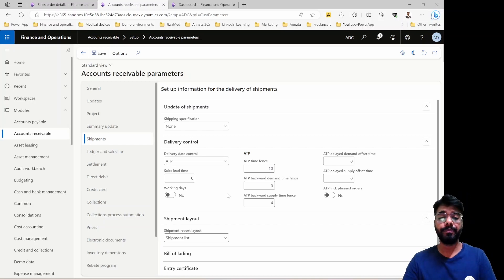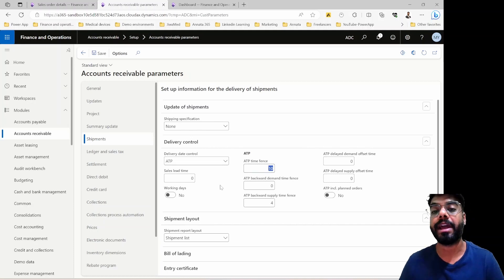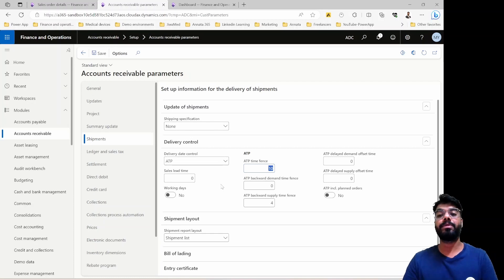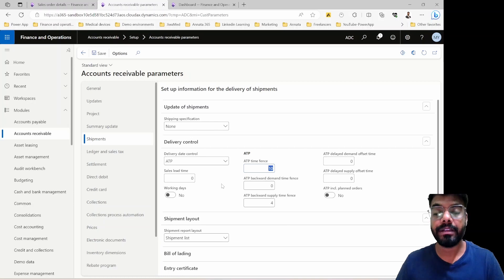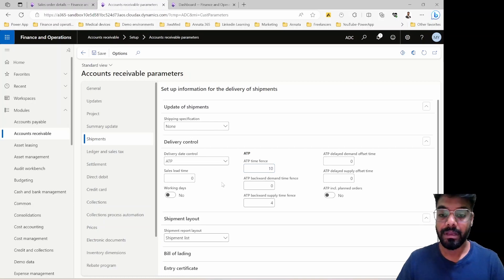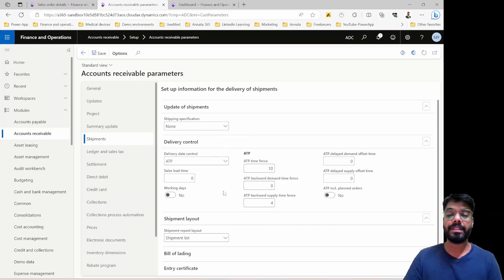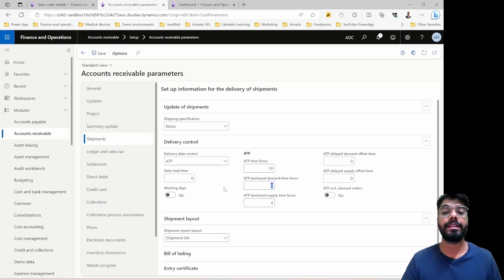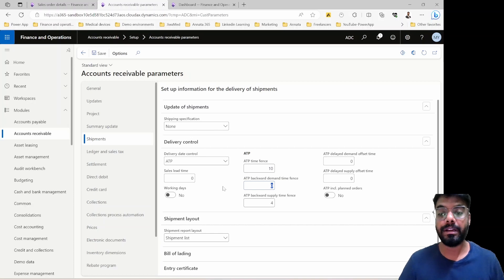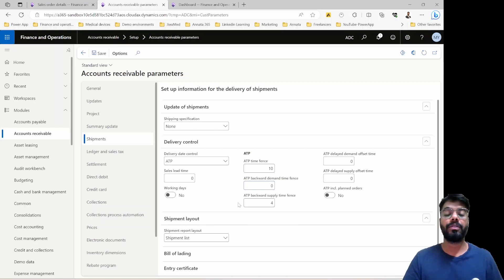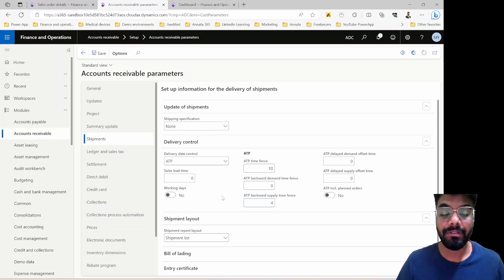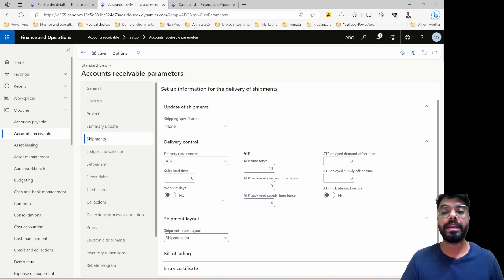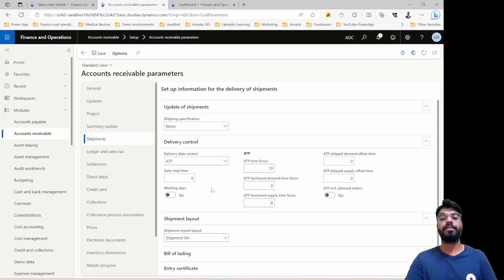If the order is not in stock, the system gives 10 days of preparation time as lead time and provides a shipment and delivery date 10 days ahead of today. The backward demand time fence helps understand if there is any demand for the same item during that period — if it's three days, it looks back three days to check for existing sales orders. It also looks for any pending receipts to consider before deciding on the shipment date.